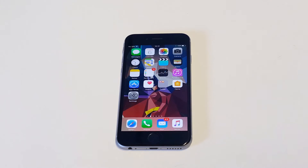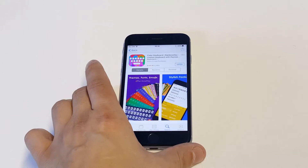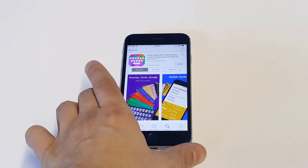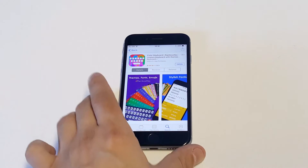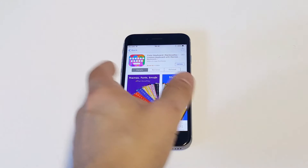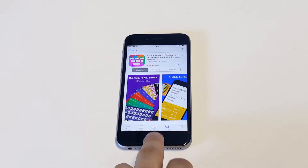The first thing you guys are going to need to do is download a third-party app from the App Store. The one I've got pulled up here is called Rainbow Keyboard. It's a custom theme one and it's free for download. It's got a bunch of really good reviews, so just head over to the App Store and give this one a download.